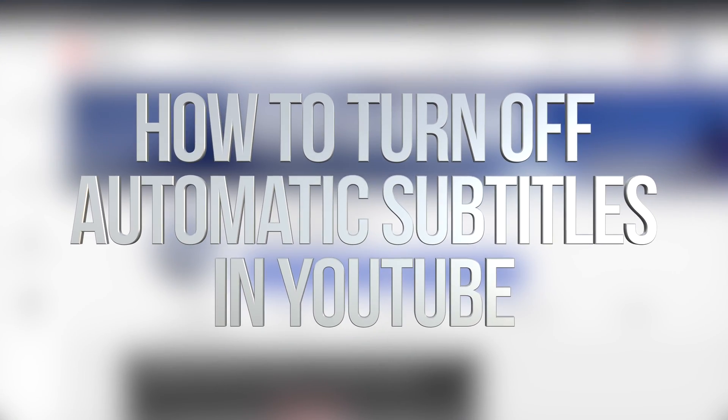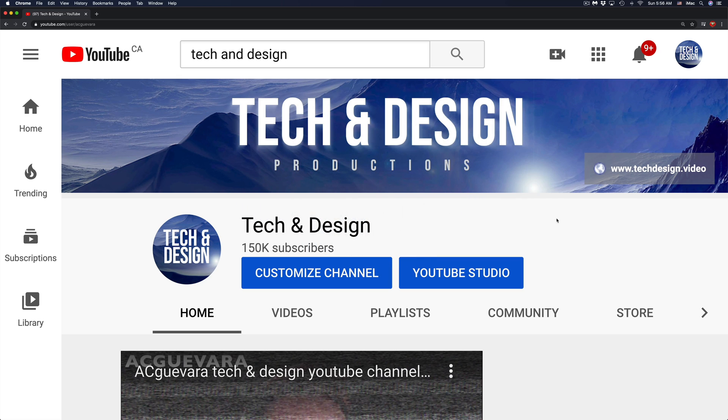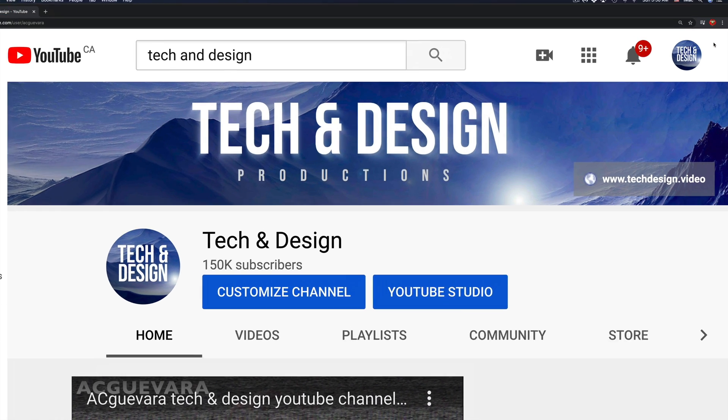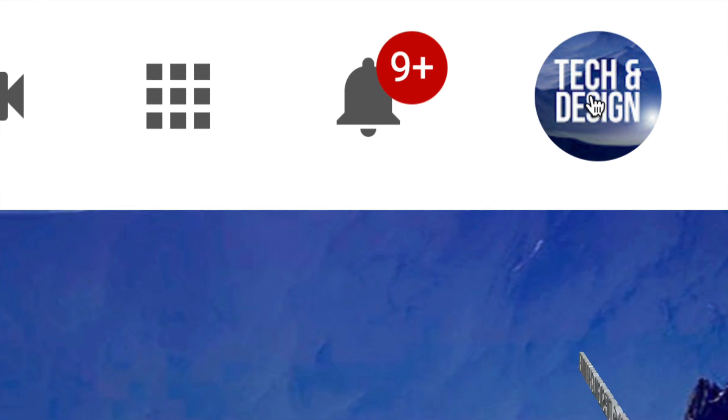Hey guys, if you want to turn off automatic captions or turn on automatic captions, this is how to do it. In YouTube, go into your profile on the top right hand corner.